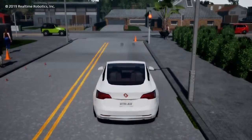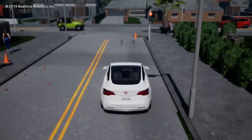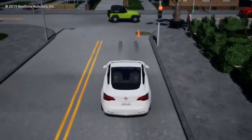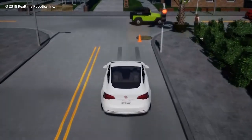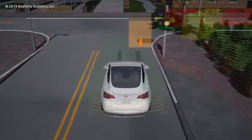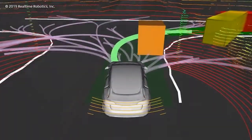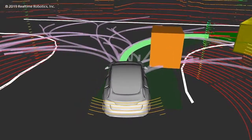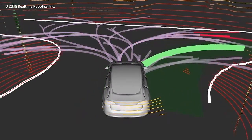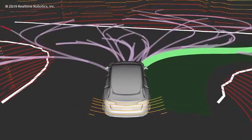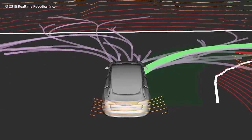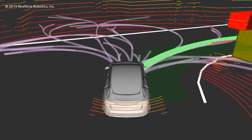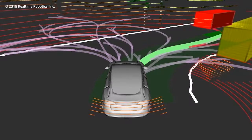Motion planning is a key component of autonomous car technology. Motion planning algorithms compute a path for an autonomous car to follow that avoids collisions with both static obstacles, such as potholes, and dynamic obstacles, like other cars, bicyclists, and pedestrians.